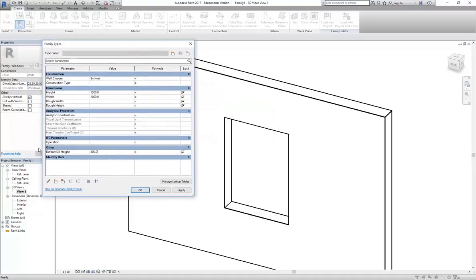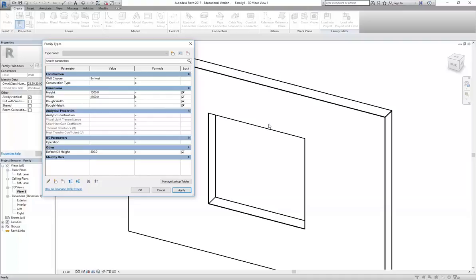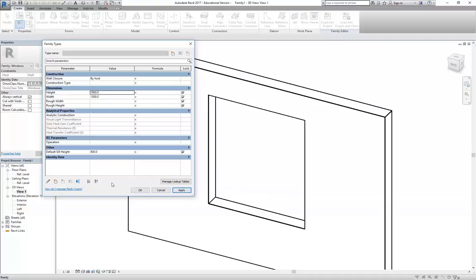I'm going to leave the Sill Height for now. Notice it says 'Default Sill Height' - when you see the word 'default' it means the parameter works differently to the others. I'll focus on Width and Height to begin with. I'm going to change the Width to 1500 and click Apply - we can see that value changes in the model. I'll change the Height to 1800 and apply - that's working as well.